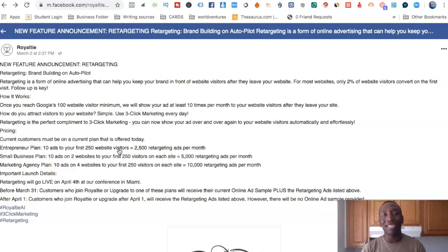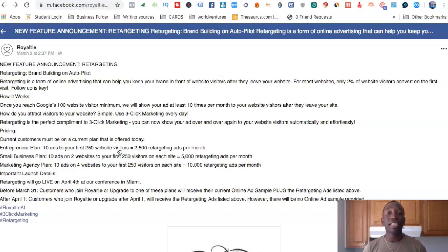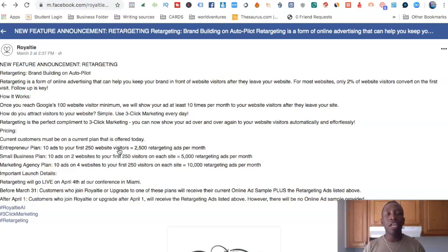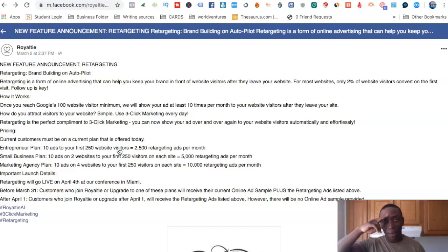I don't want to extend this any longer than it has to be, but that is how it works. If you see value in this and want to take advantage, the first link in the description below will get you started with royalty. I'm also going to leave my contact information down below so you can add me on Facebook, shoot me a text, or give me a call if you have any questions. I look forward to seeing you in the next video — peace.